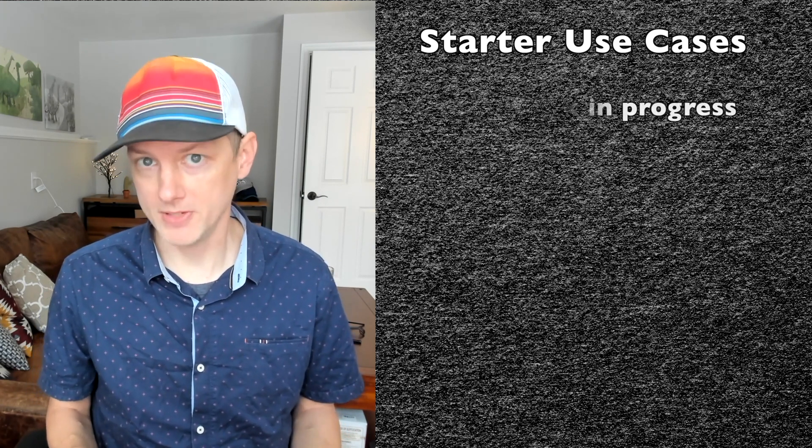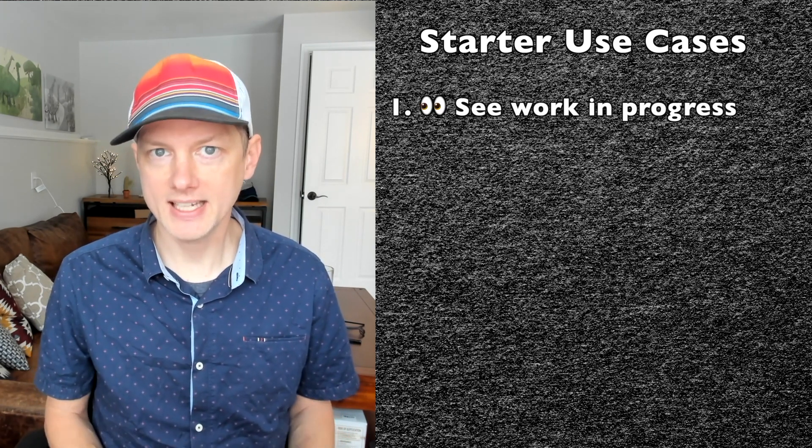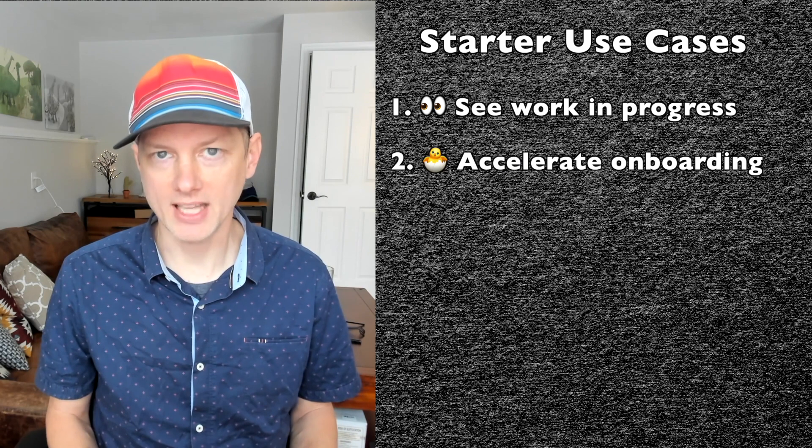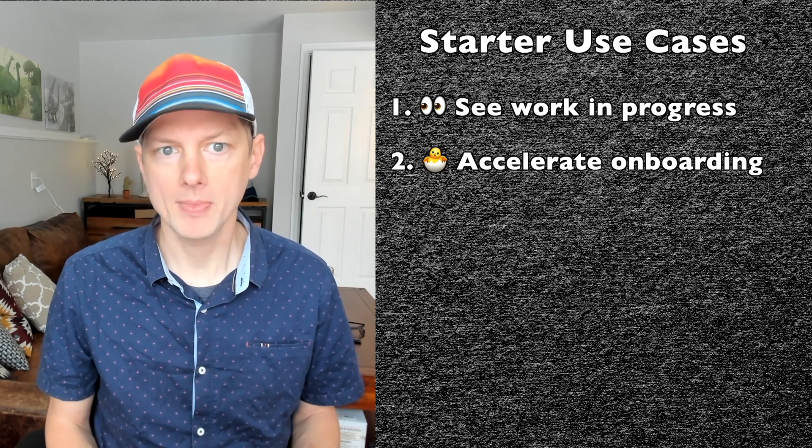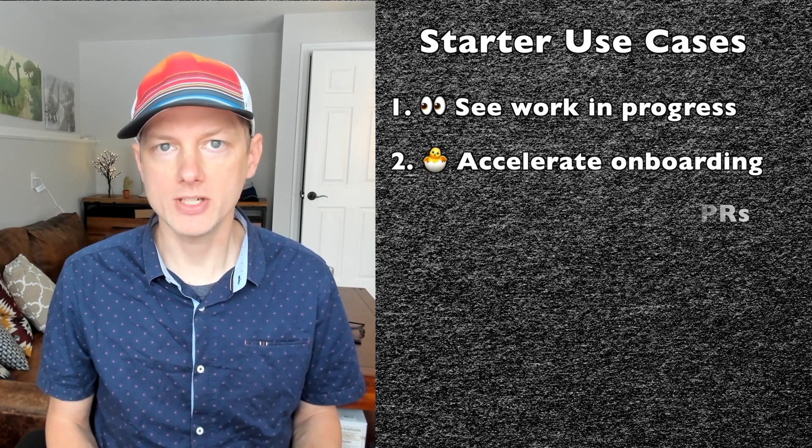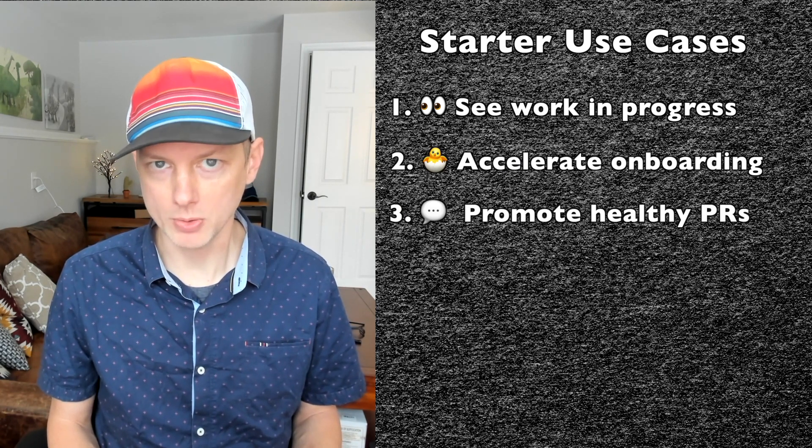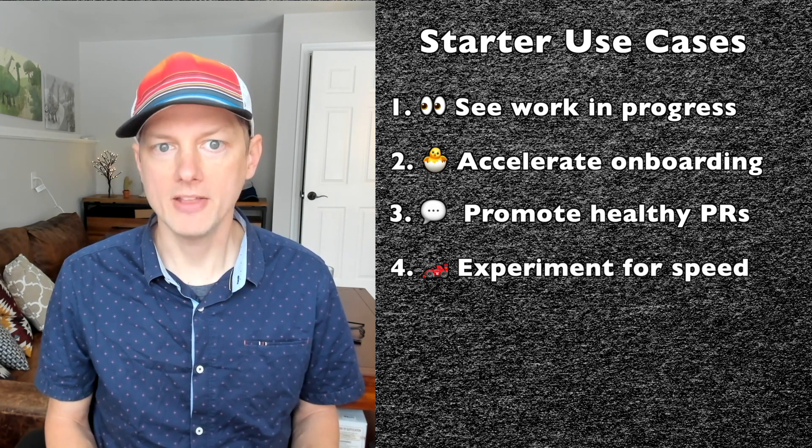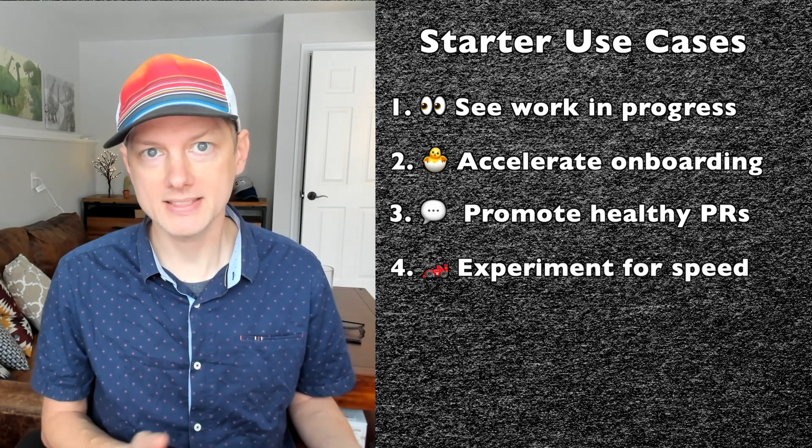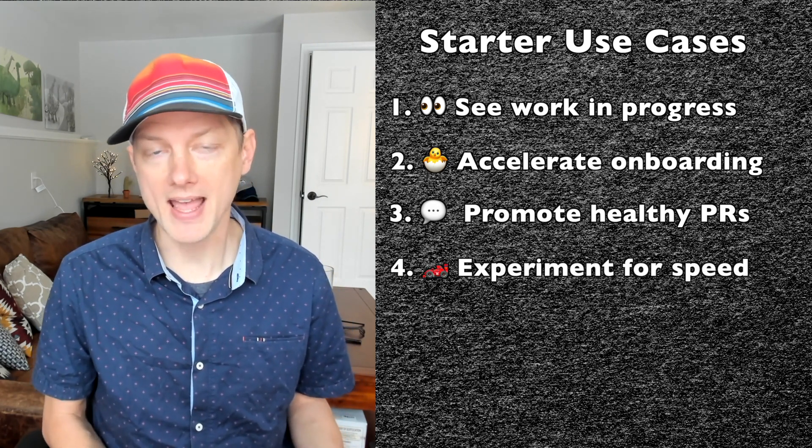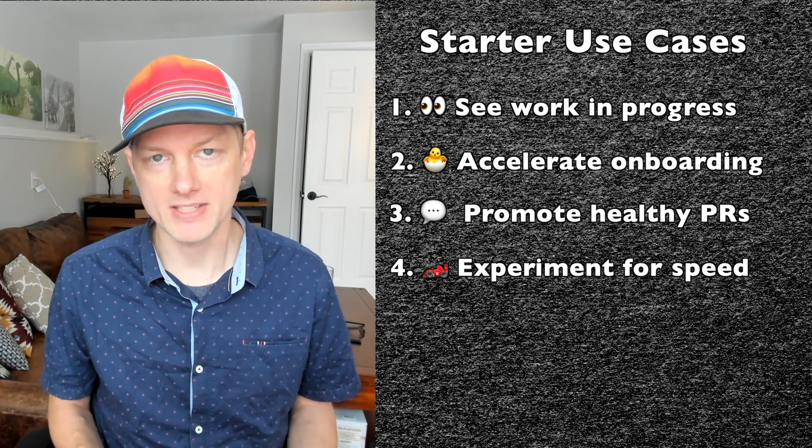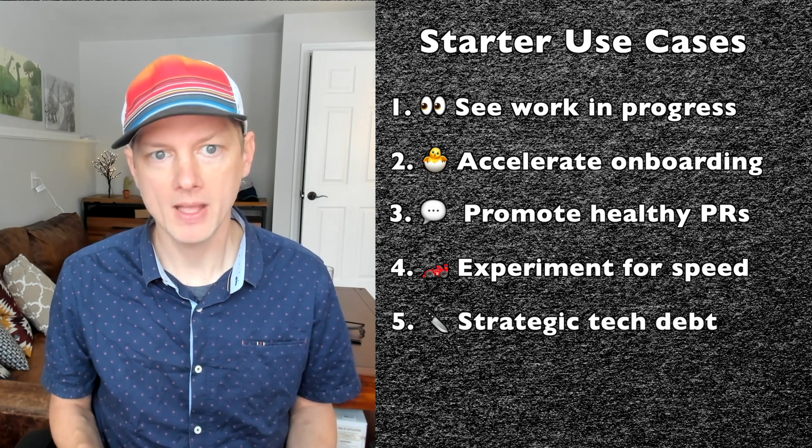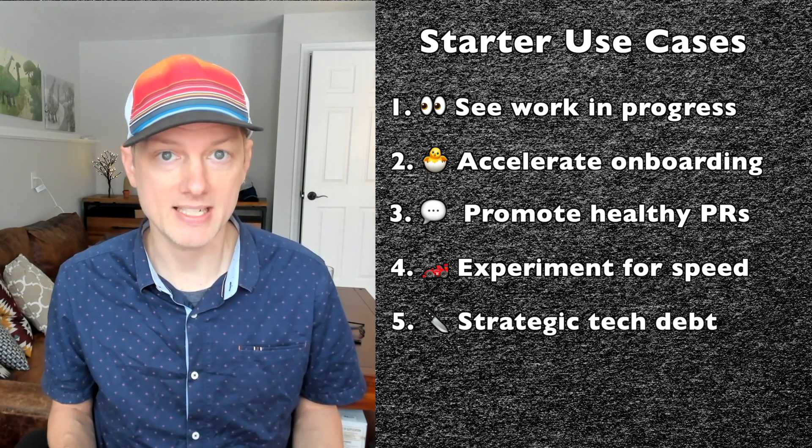You can divide these use cases into five buckets. The first is to review work that's in progress. The second is to accelerate the onboarding of new developers. The third is to ensure that the team is effectively collaborating on pull requests. The fourth is to run experiments to try out different techniques to help the dev team get more done. And the fifth is to find and eliminate tech debt. So to start, let's review how GitClear helps you review work in progress.